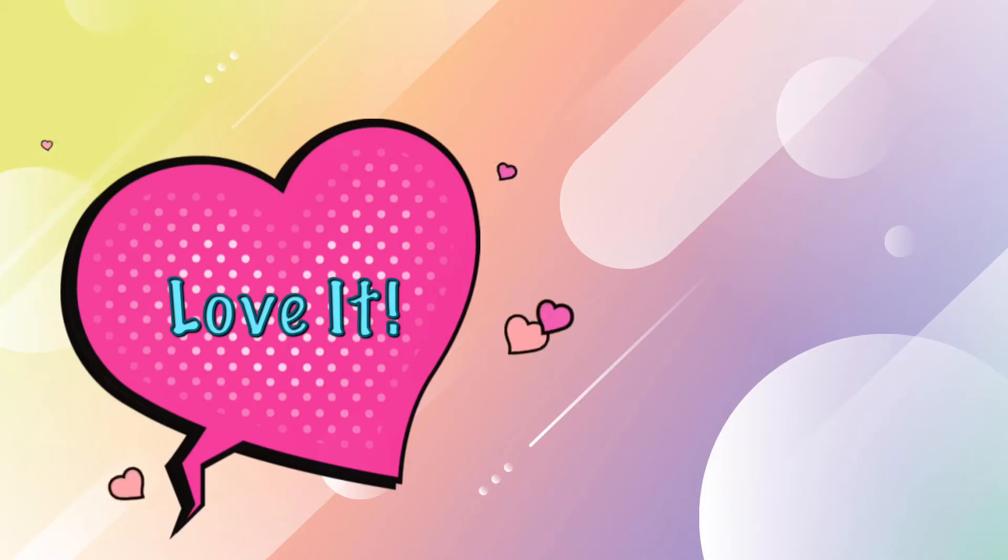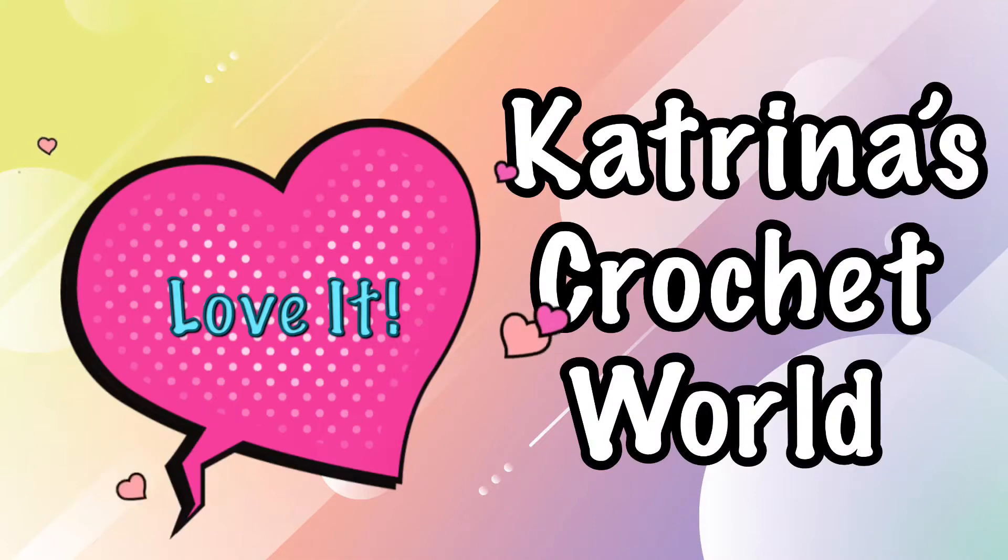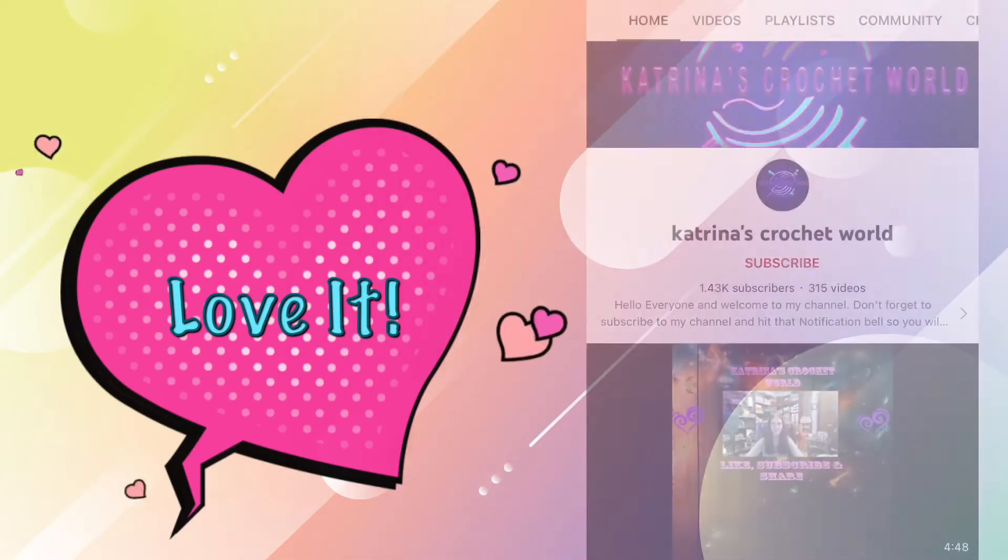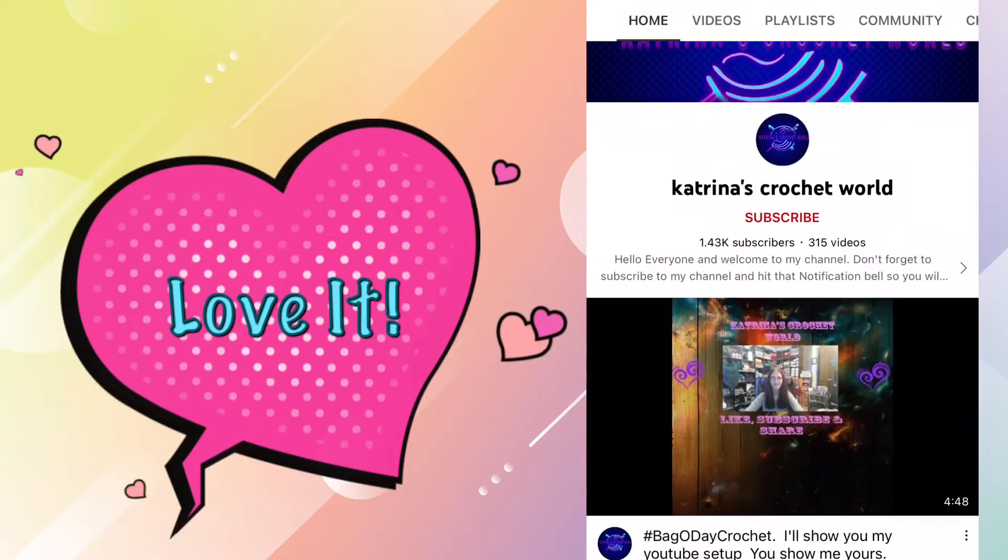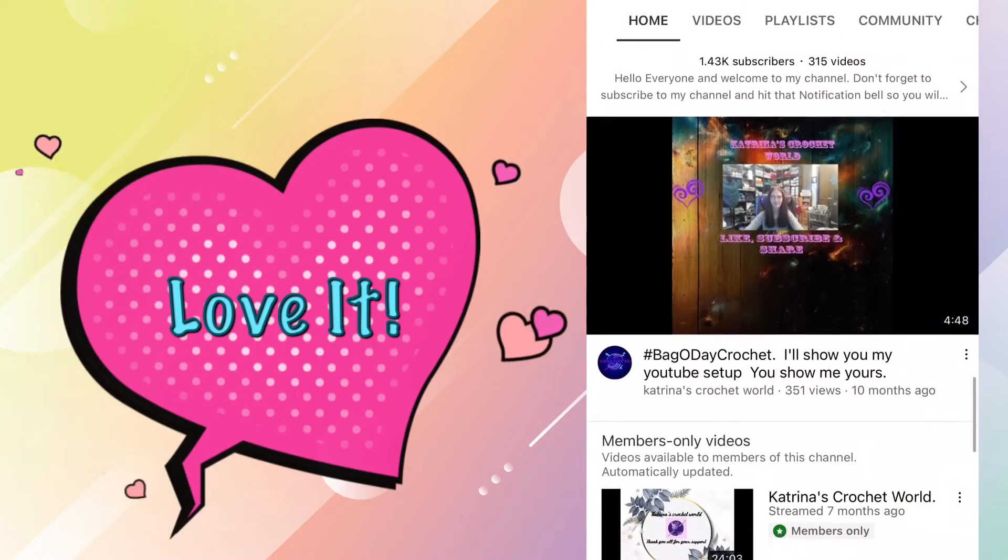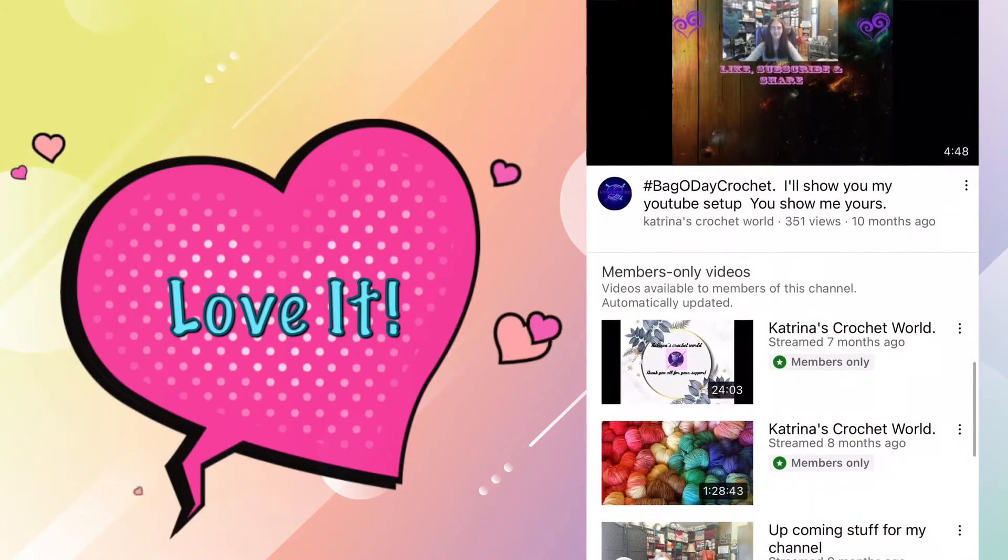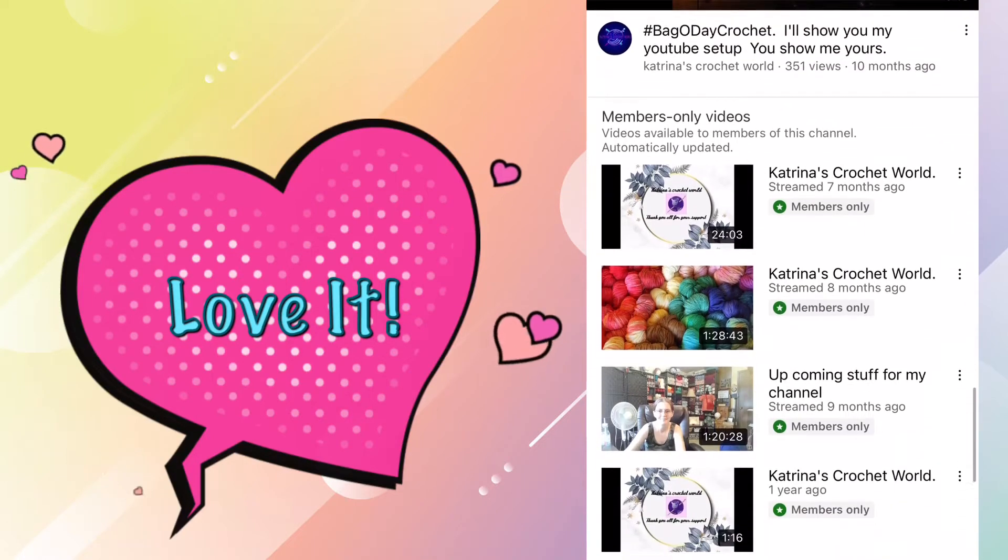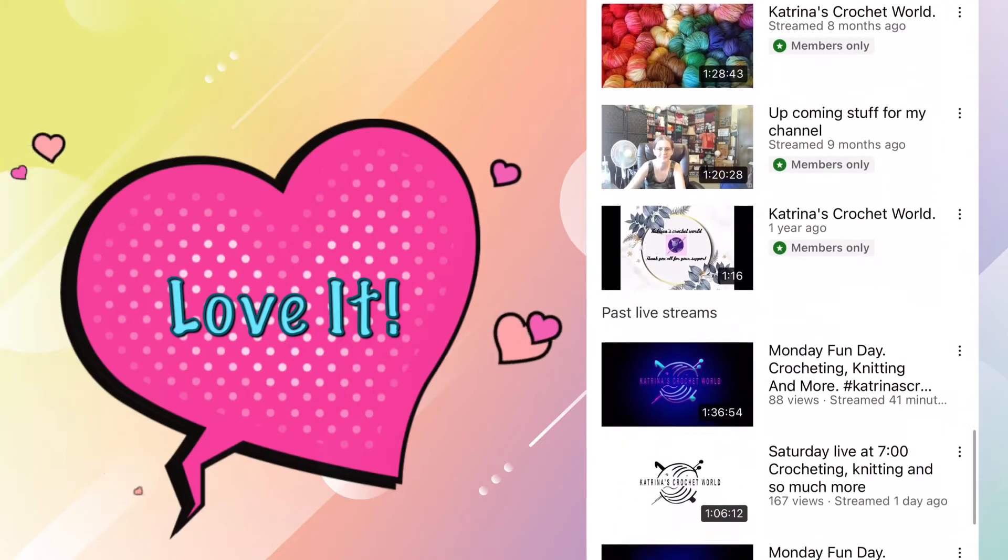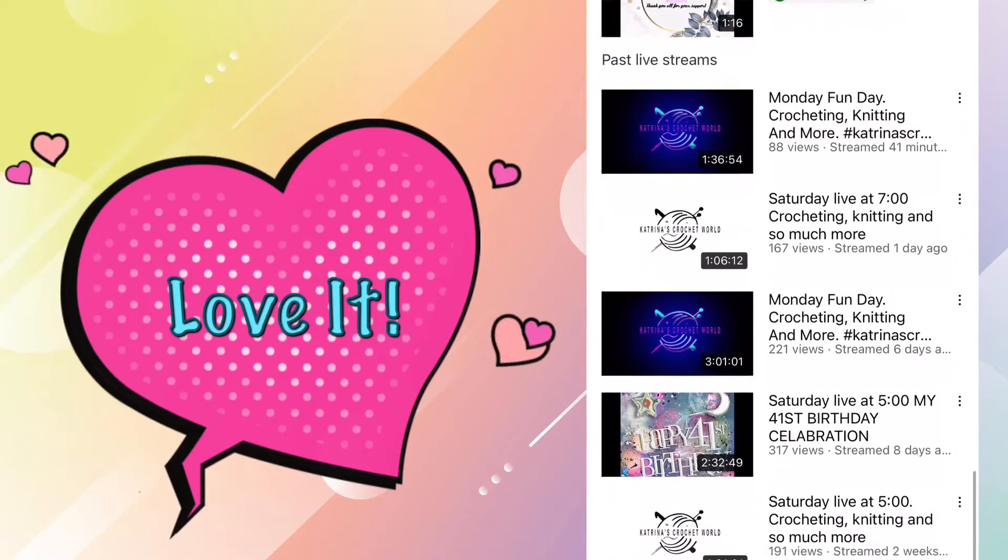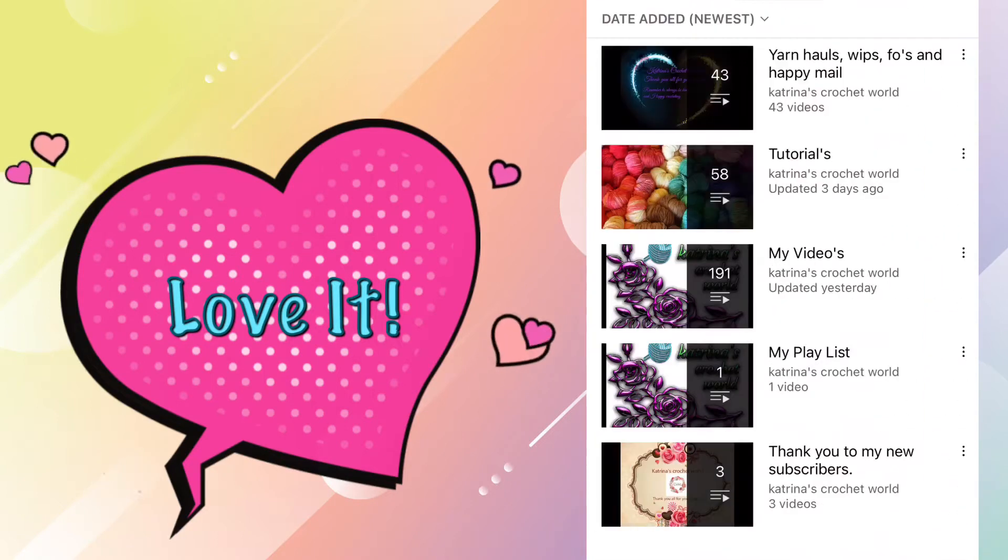The third nominee in the under 5,000 subscriber category is Katrina's Crochet World. Katrina has been doing YouTube for what looks like two years now. She has 1.43 thousand subscribers. She's only been making videos for a couple years, but her videos are quite polished and professional looking.